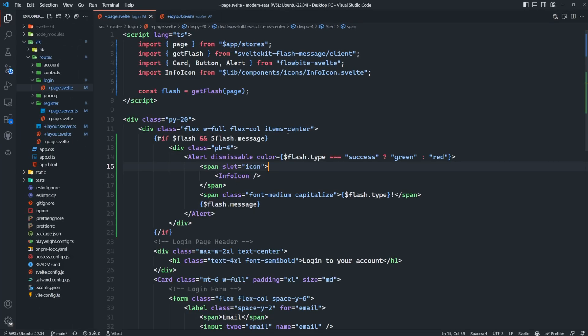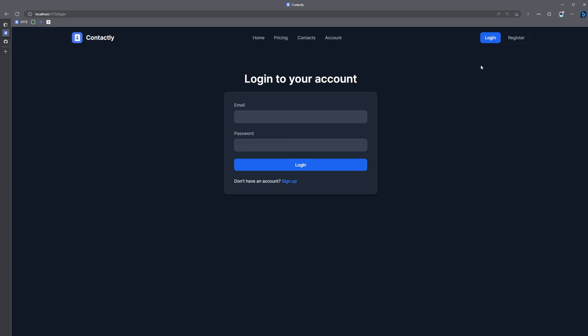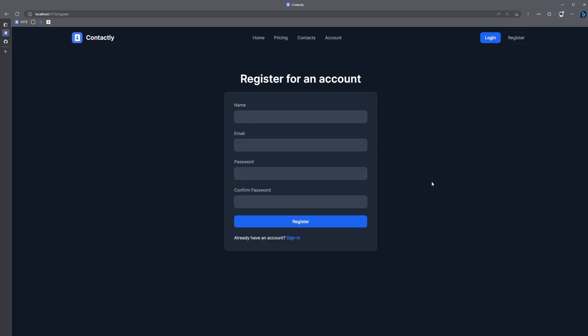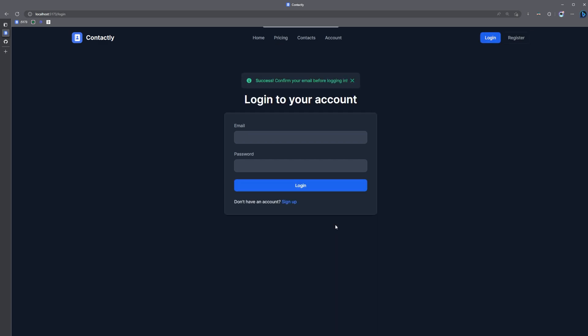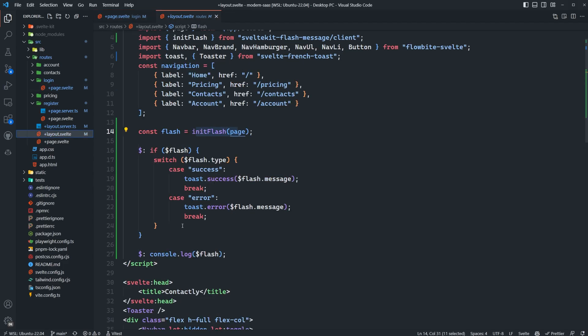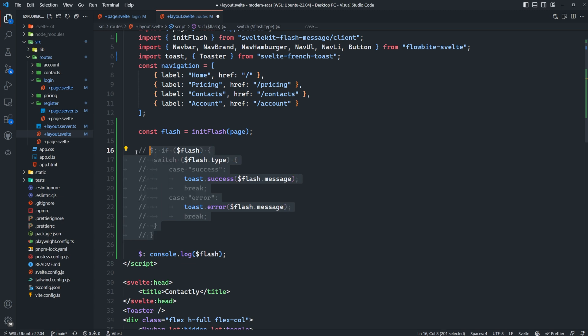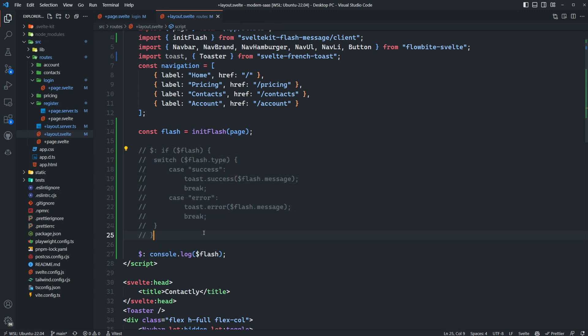Let's go ahead and save this and see what this looks like now. So I go to register for an account, click register. We're going to see that our success message popped up here, but also sort of the toast. So this kind of looks silly. So we definitely want to not use this toast here if we're going to be using alerts throughout the application. Or we want to use the toast on that specific page.